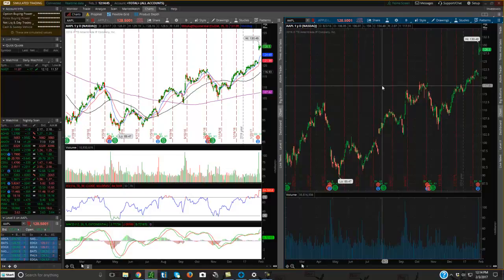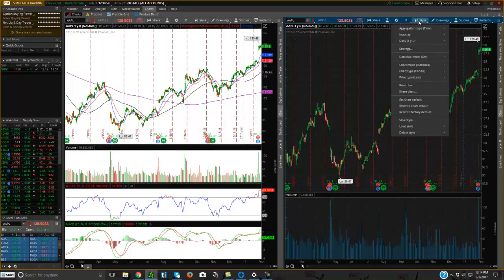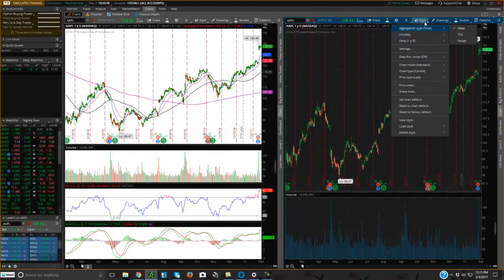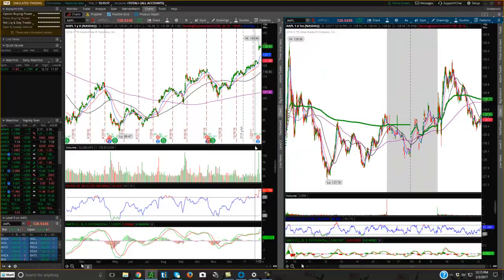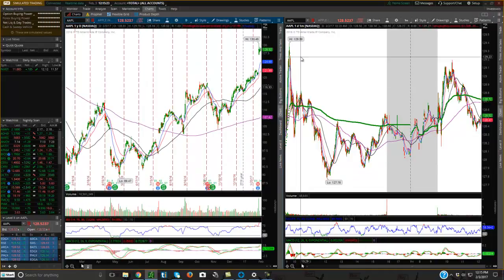The second chart has the default Thinkorswim setup and doesn't have the nice chart I set up on the first one. That's where you'd want to come up here and click on Style. If you want to know how to set up the appearance of Thinkorswim to make it look like this, watch our Thinkorswim appearance video on our YouTube playlist. Because I've already set up and saved my appearance, I'd come down here to Load Style and click there. I can then adjust the screen how I like it.